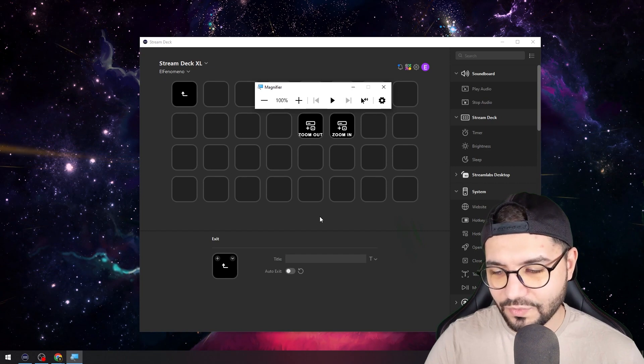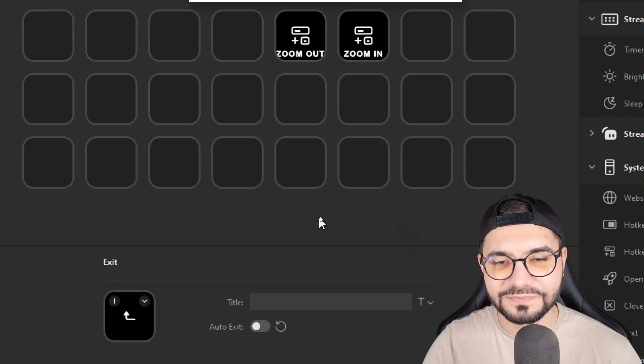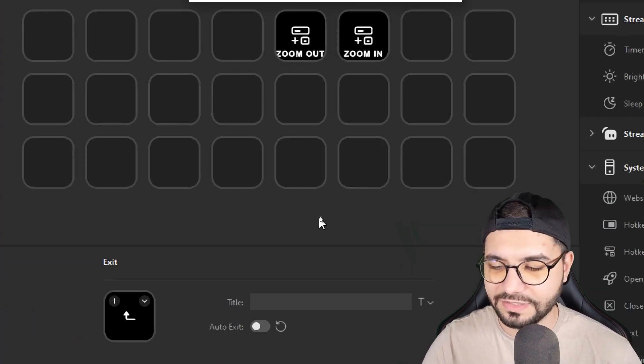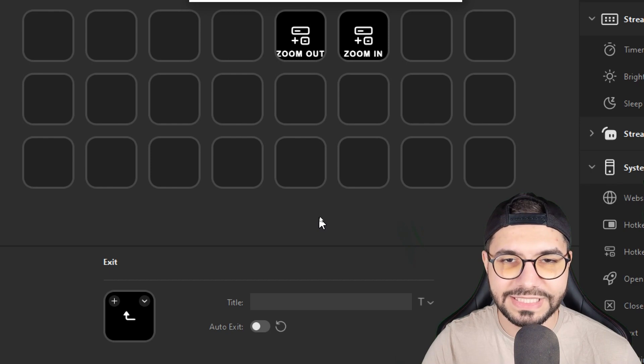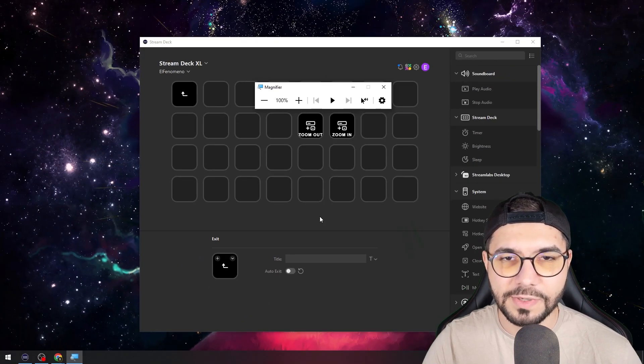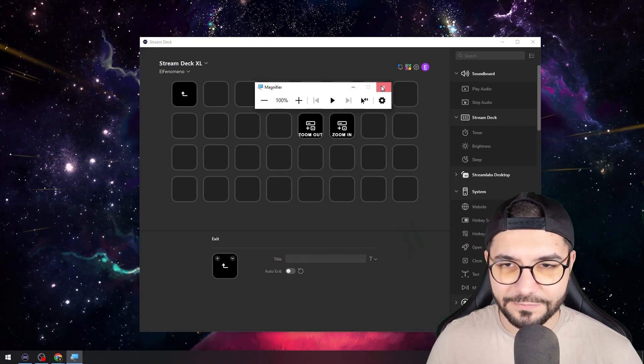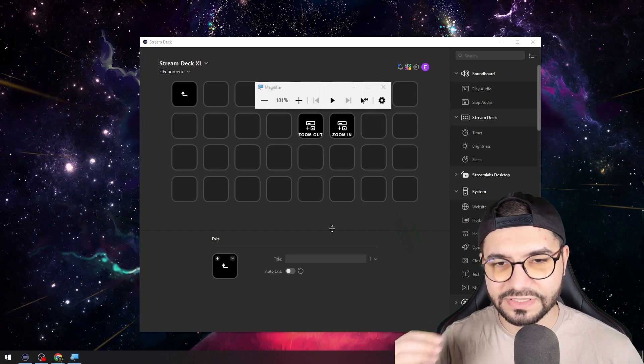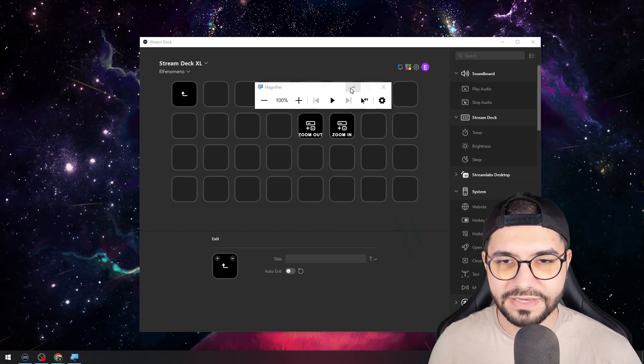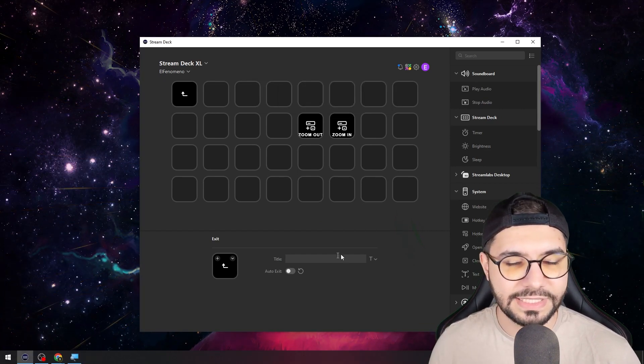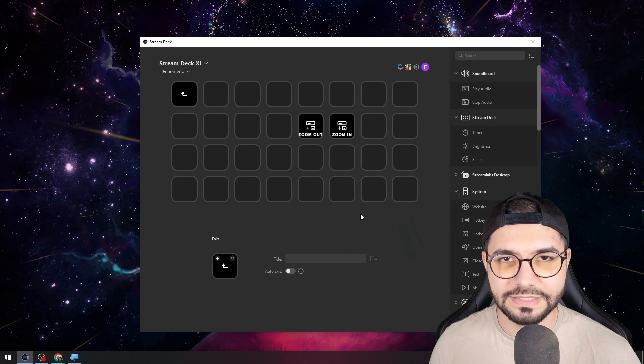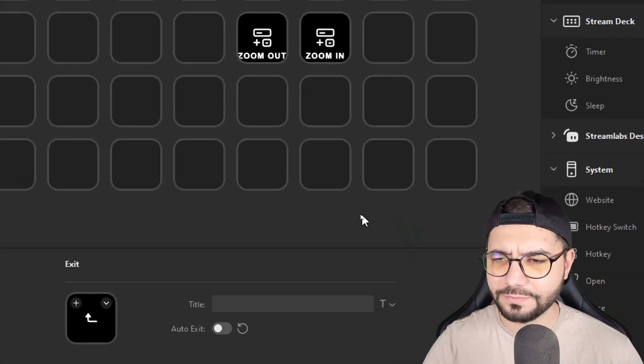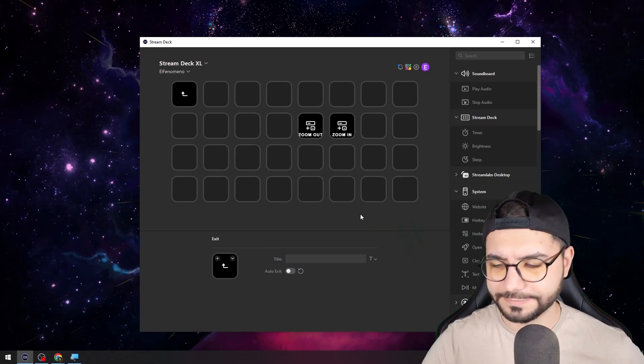Now when we zoom in, we can zoom in, and when we hit the zoom out button, we will zoom out. Again, that first zoom in will open this magnifier. You just need to minimize it. Now I can zoom in how much I want.